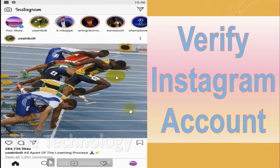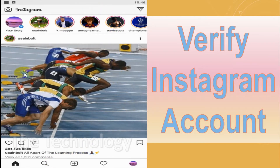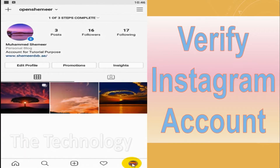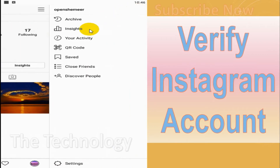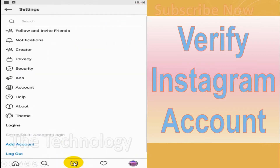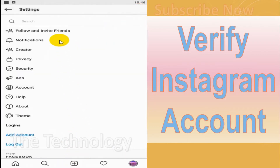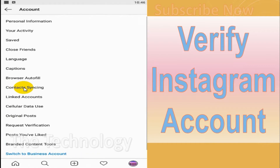Hello guys, welcome back to my YouTube channel. Today I'm showing how to submit a request for verifying your Instagram account. First of all, log into your Instagram account, click on the profile, click on the three lines on the top, and at the bottom you can see the Settings option. Click on the Account option.